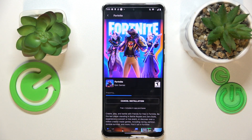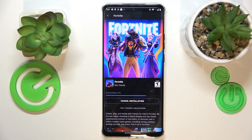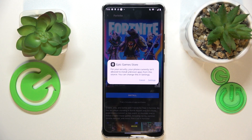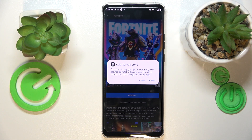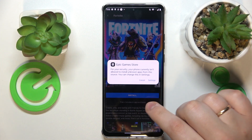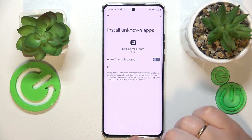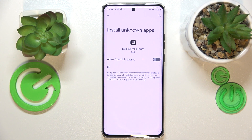Launch the Epic Game Store app, open the Fortnite page, and tap at the install button. Once the Fortnite game is successfully downloaded but is yet to be installed, the system asks that we grant the Epic Game Store app with the same permission we did for Google Chrome.